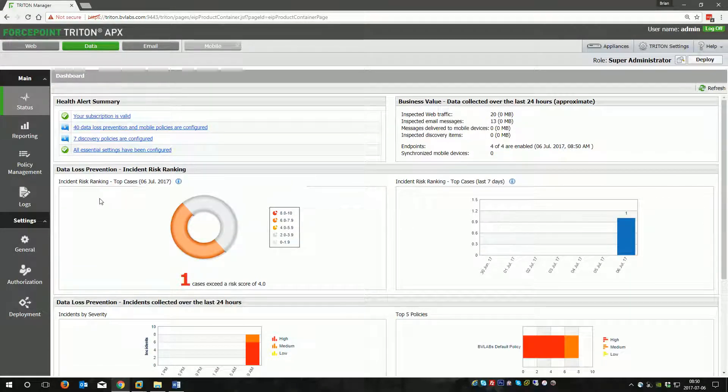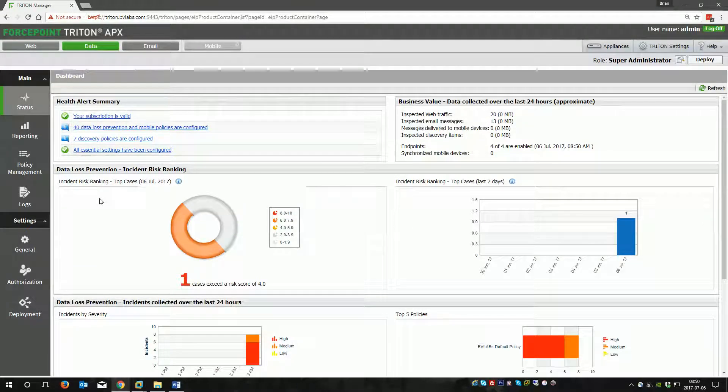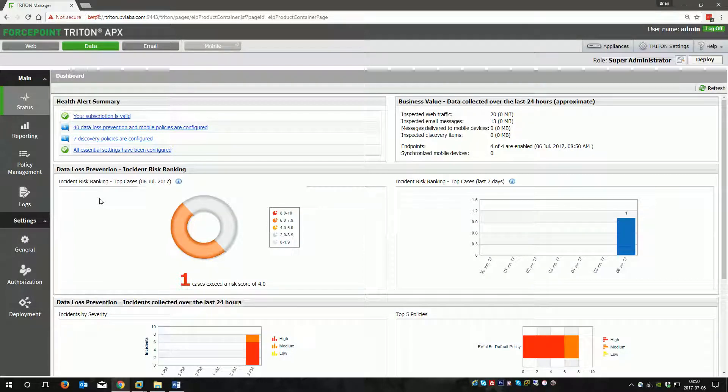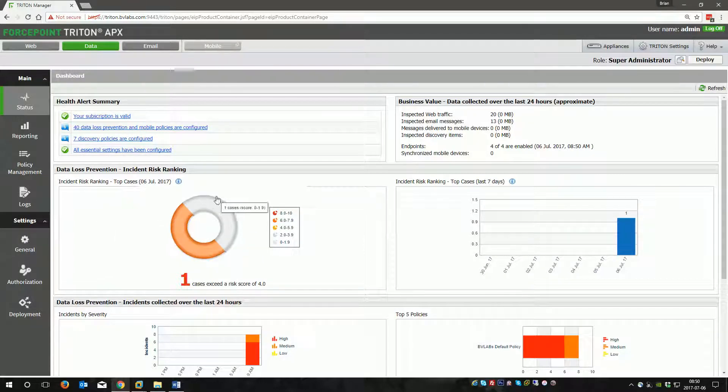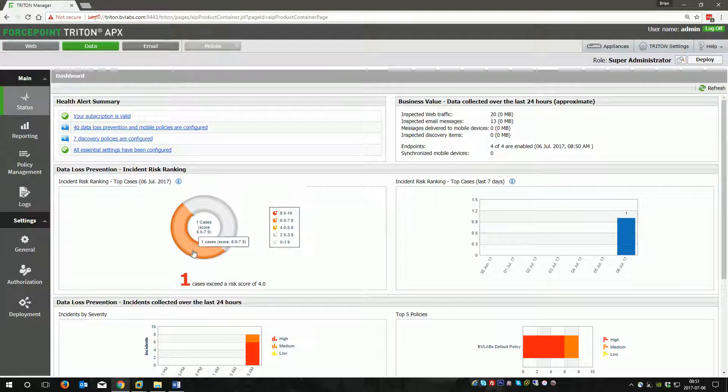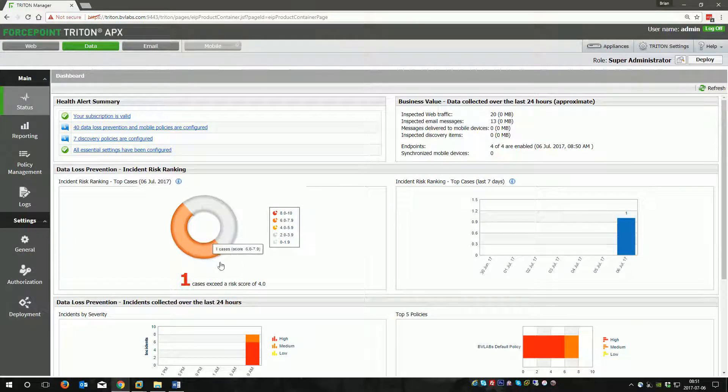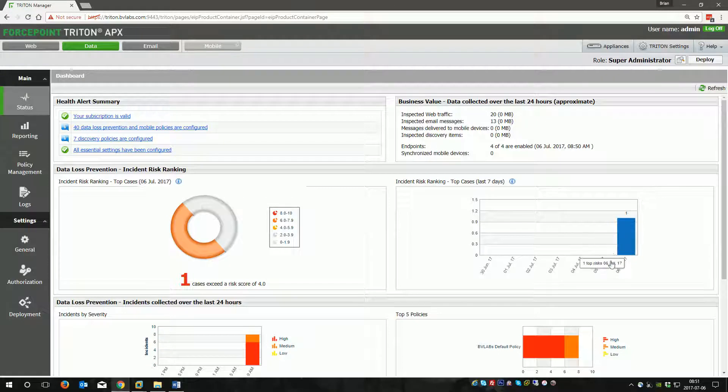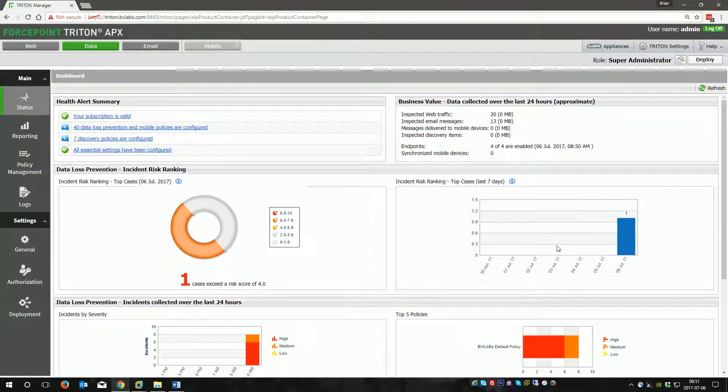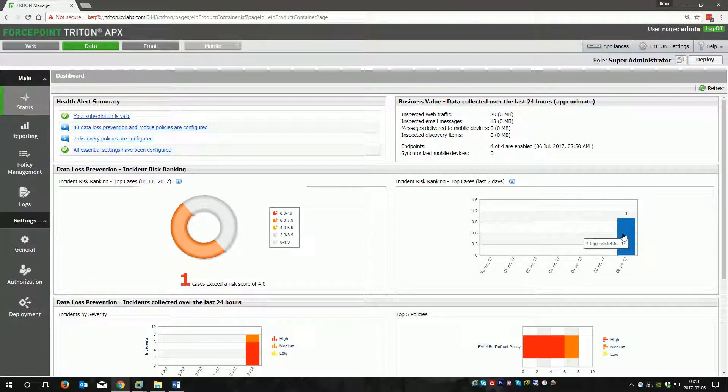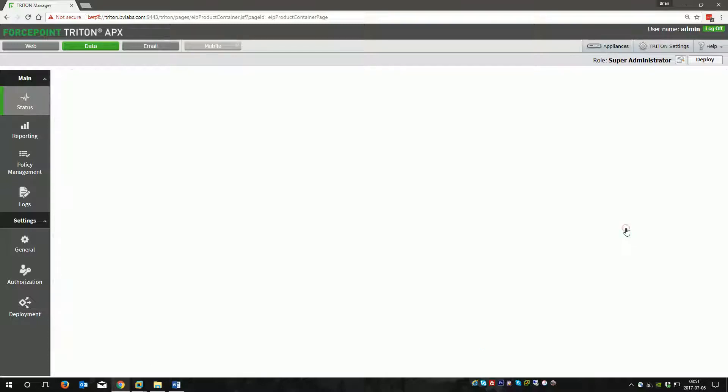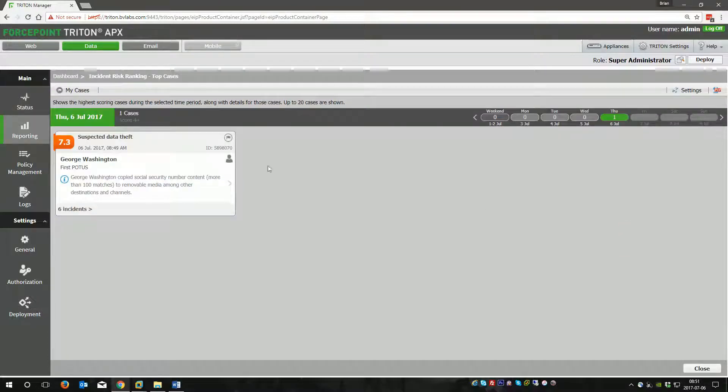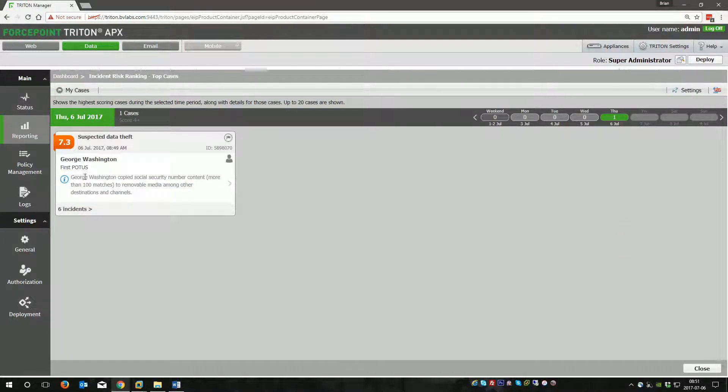When we go back to the dashboard, we'll now see that we actually have a case, which is basically high-scoring activity, a combination of different incidents. We can either enter over here. We have one case with a high score between 6 and 7.9. It's pretty high. This will tell you how many cases are developed over a period of time. You can click on any of these, but I'll go ahead and click over here.